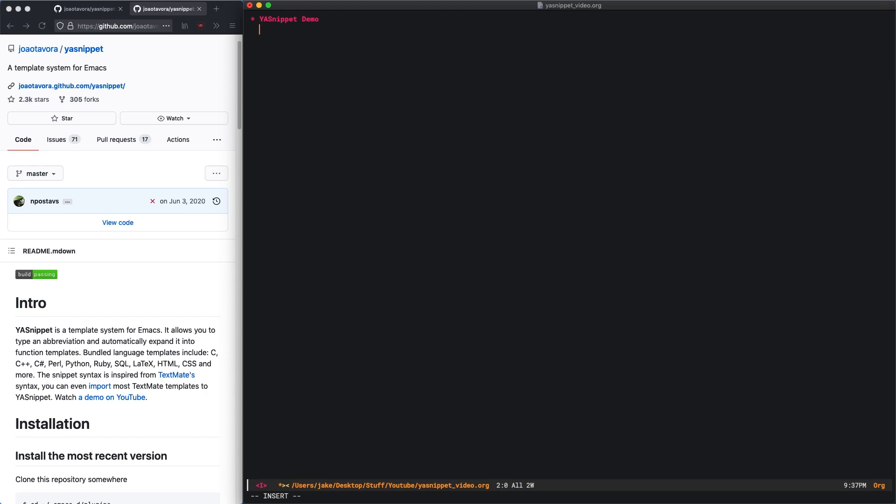For example, when I begin all of my org mode documents I like to have a title, an author, a date, and a properties line. Typing that in manually can become tedious.